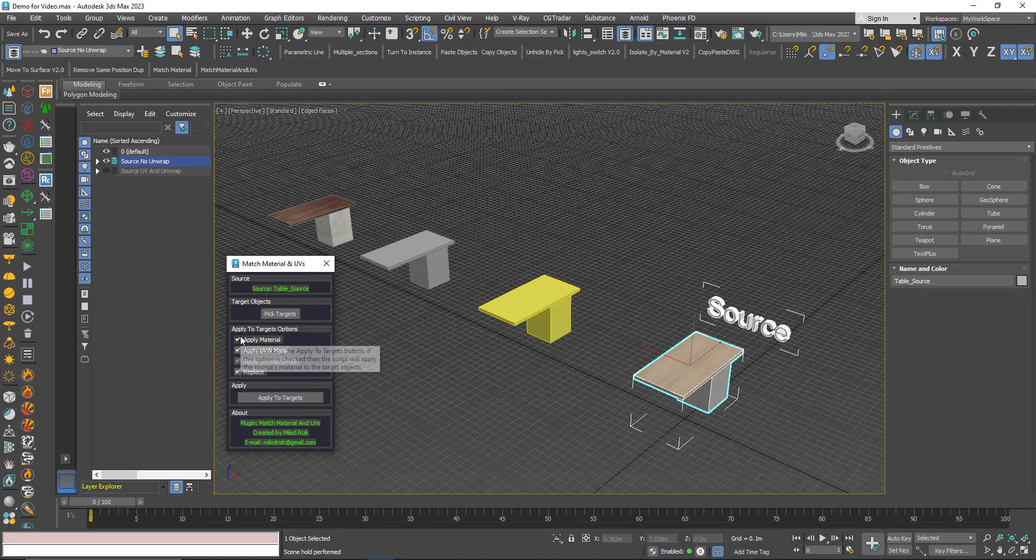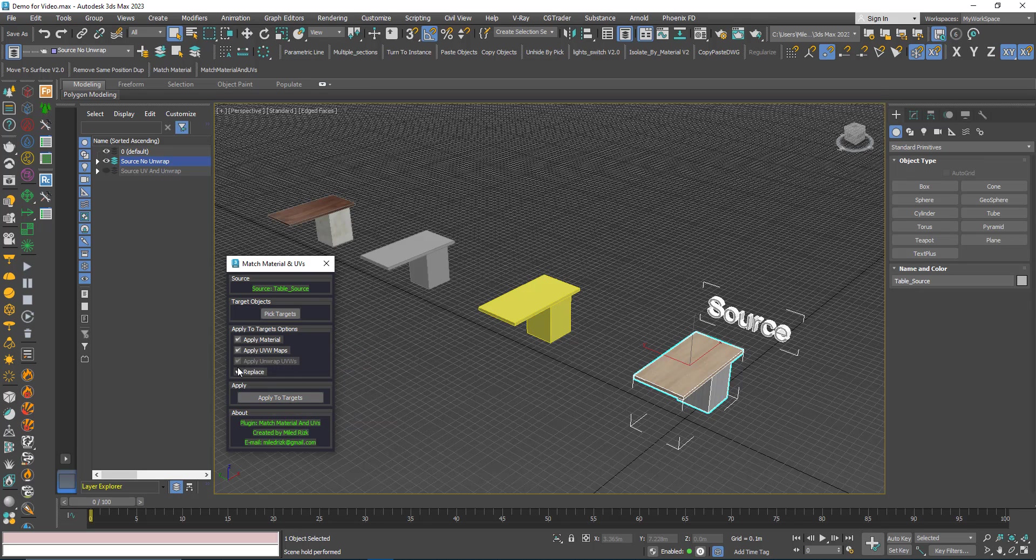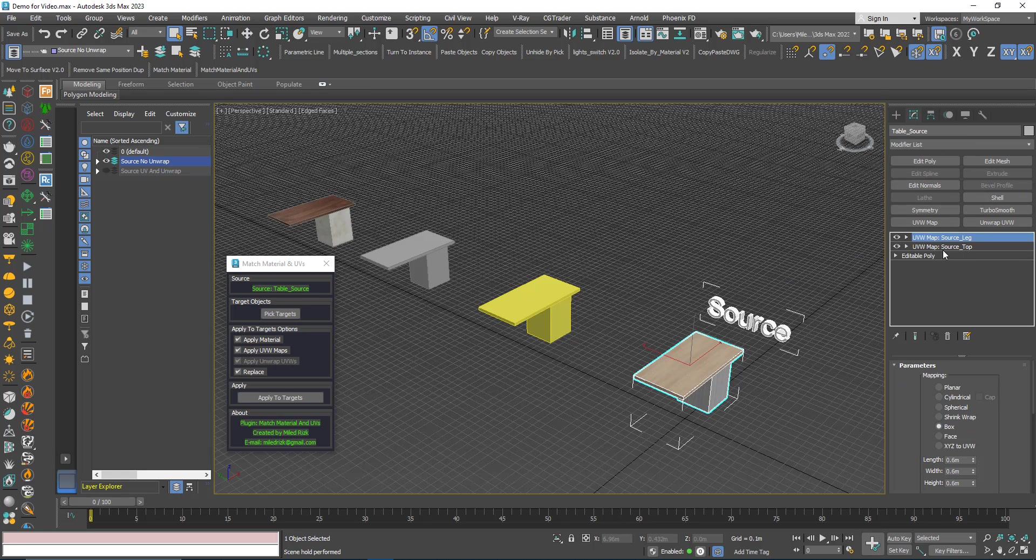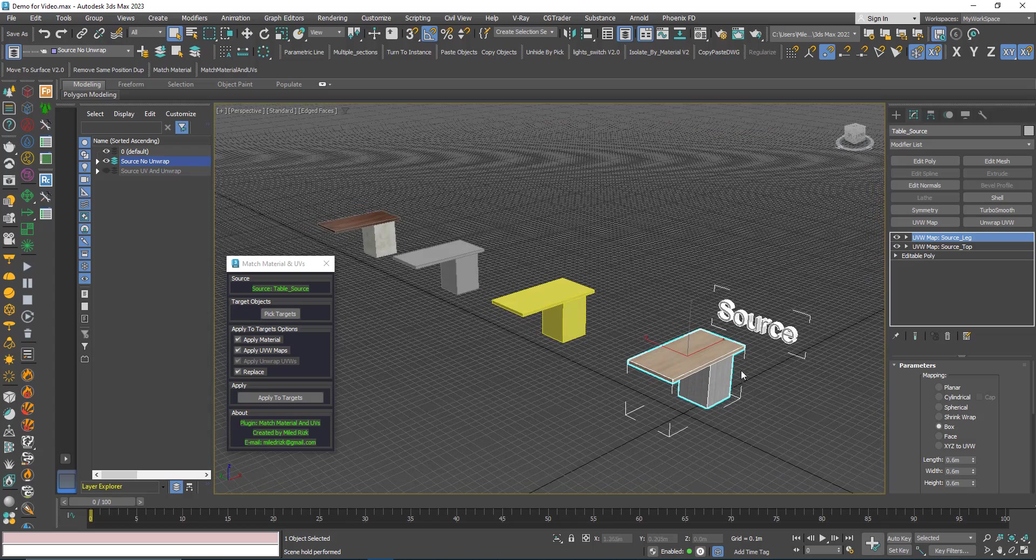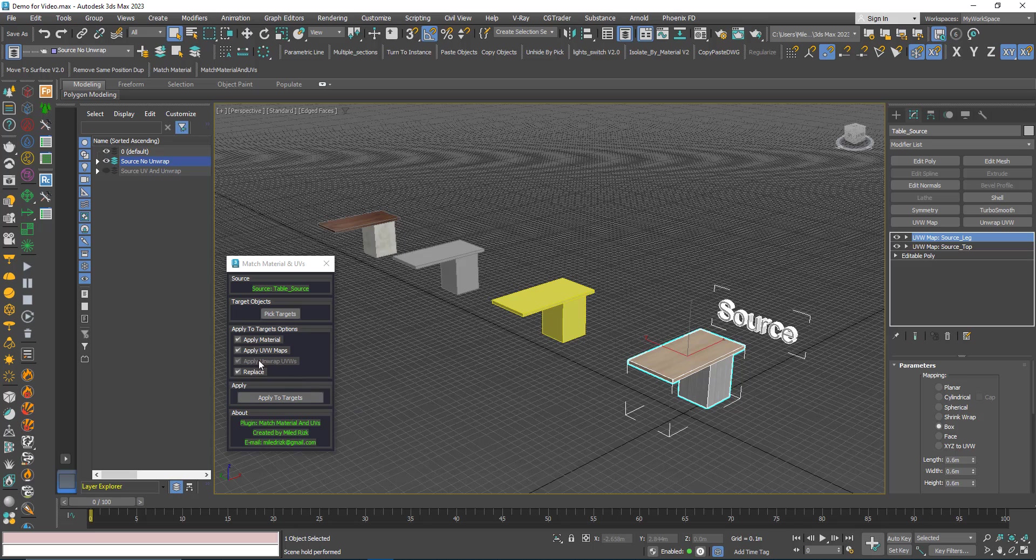For example, here the unwrap UVW map is grayed out because if you look here, this object has two UVW maps but it doesn't have an unwrap, so it's grayed out. Everything else is enabled, that means the object has a material and has UVW maps.